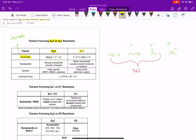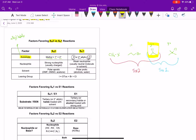The SN1 works when we have a tertiary or a secondary — or a secondary allylic, which we'll learn about later. So when you have a tertiary or a secondary, that works for the SN1 reaction. We can see there's overlap: a secondary alkyl halide can undergo either an SN2 or an SN1 reaction. So that's the first factor to consider.